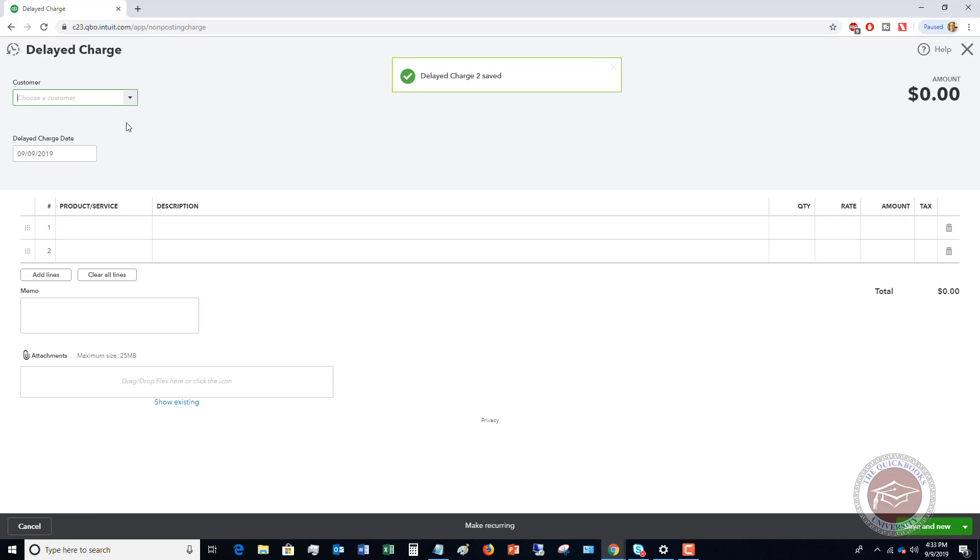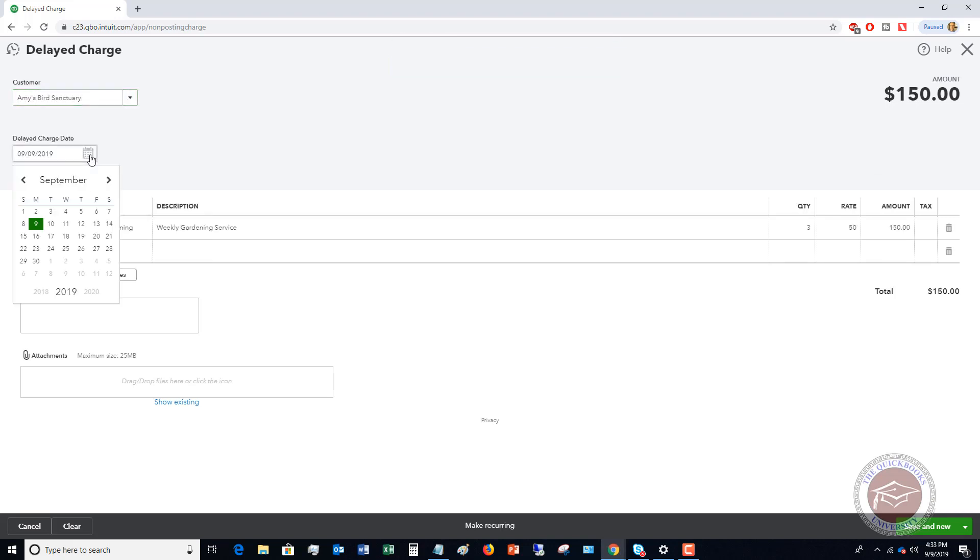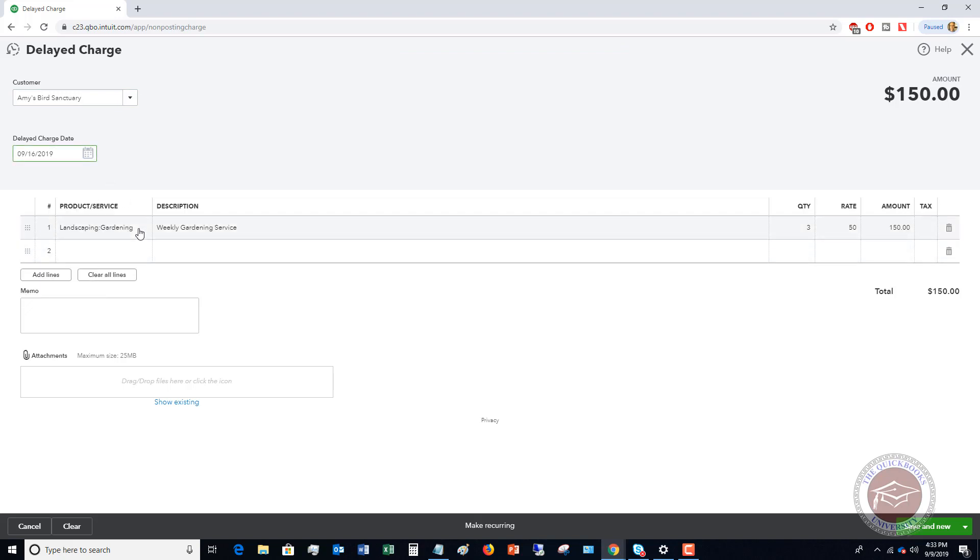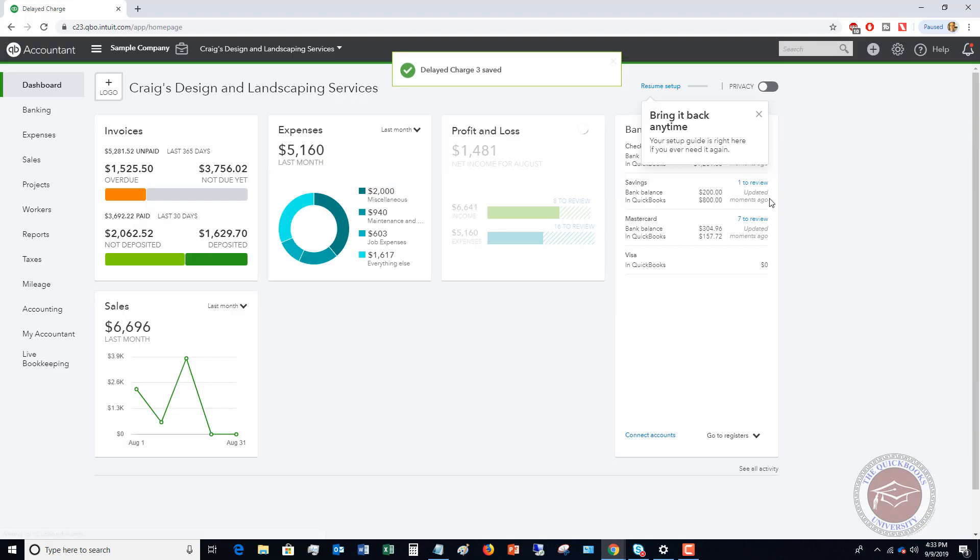Because we're going to go back in and we're going to add another one. And we're going to say that this delayed charge date was maybe the next week. So again, weekly gardening service, $350, $150. Now at this point, I'm going to hit save and close.